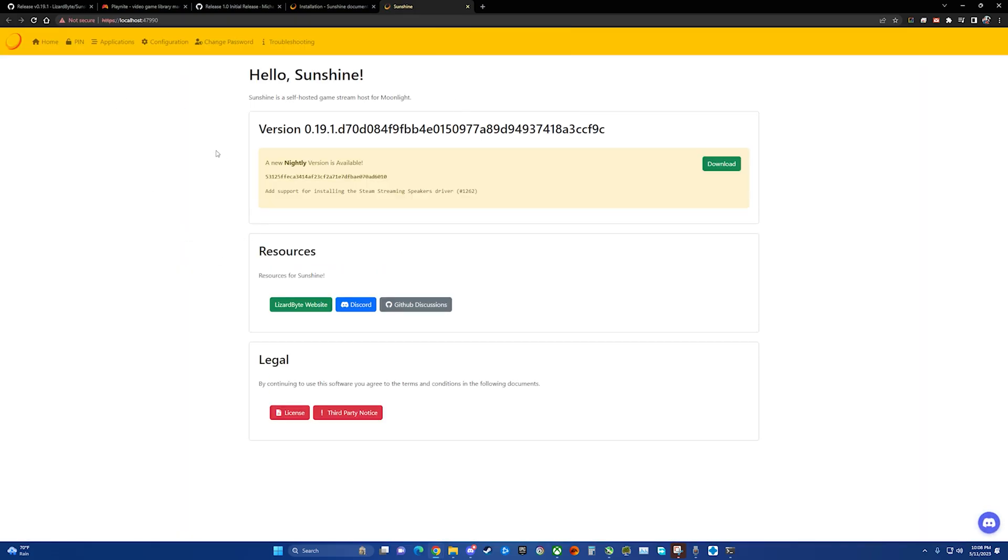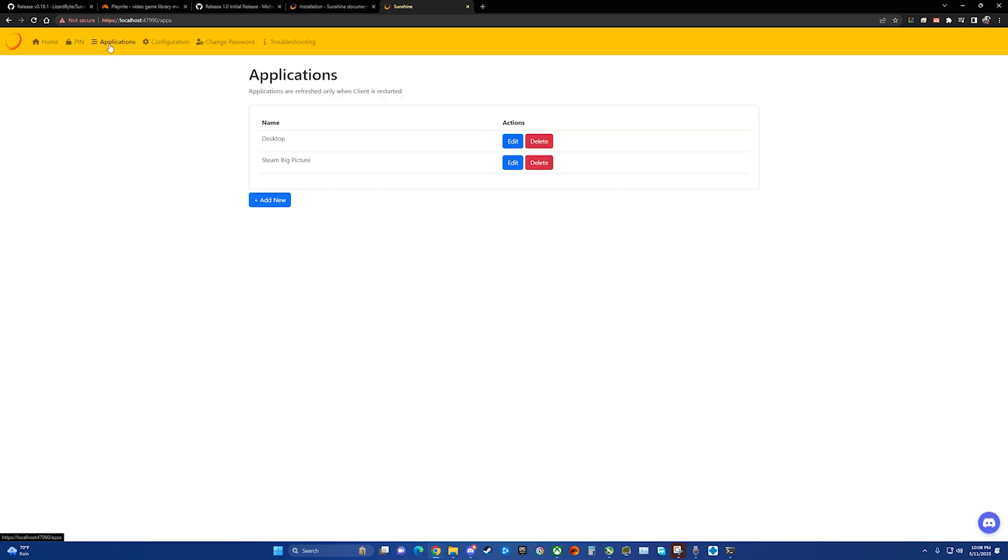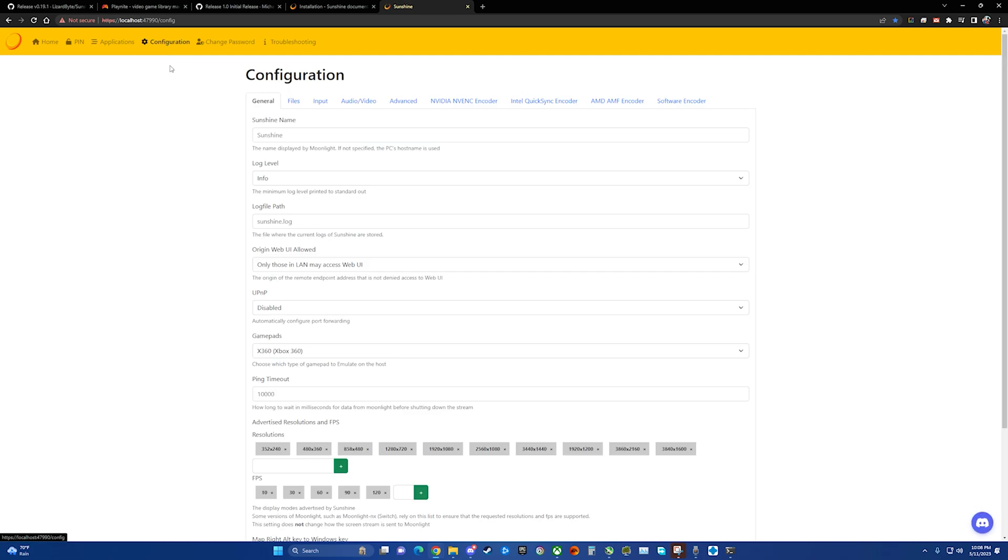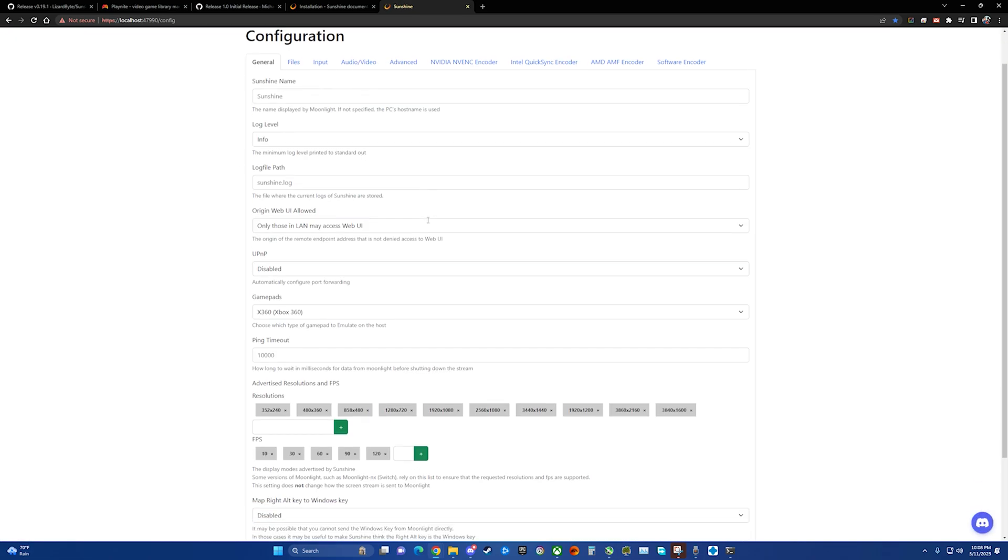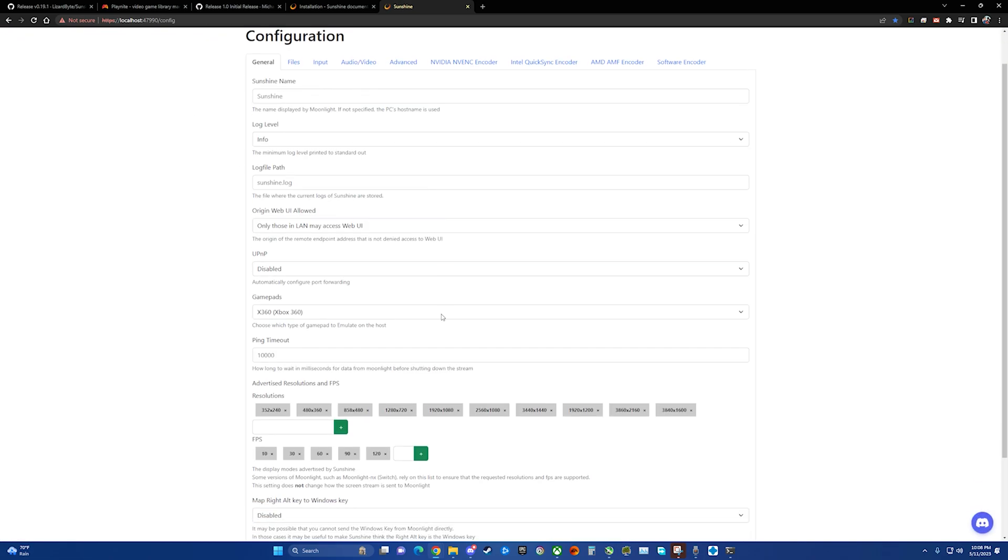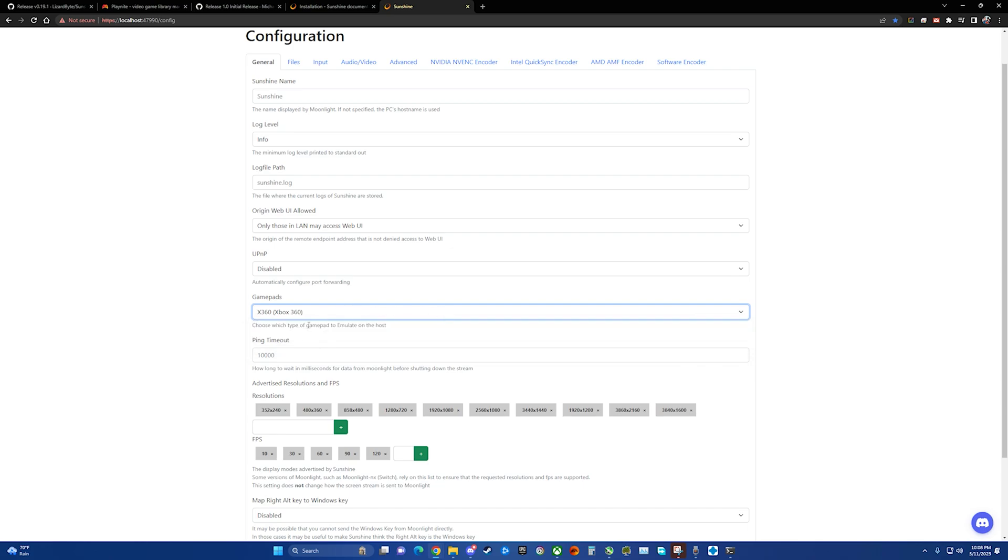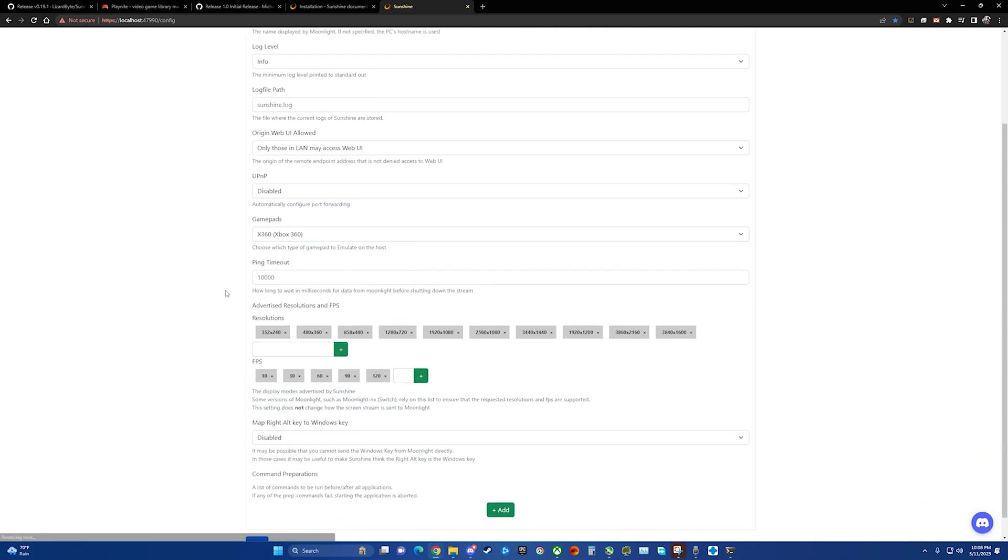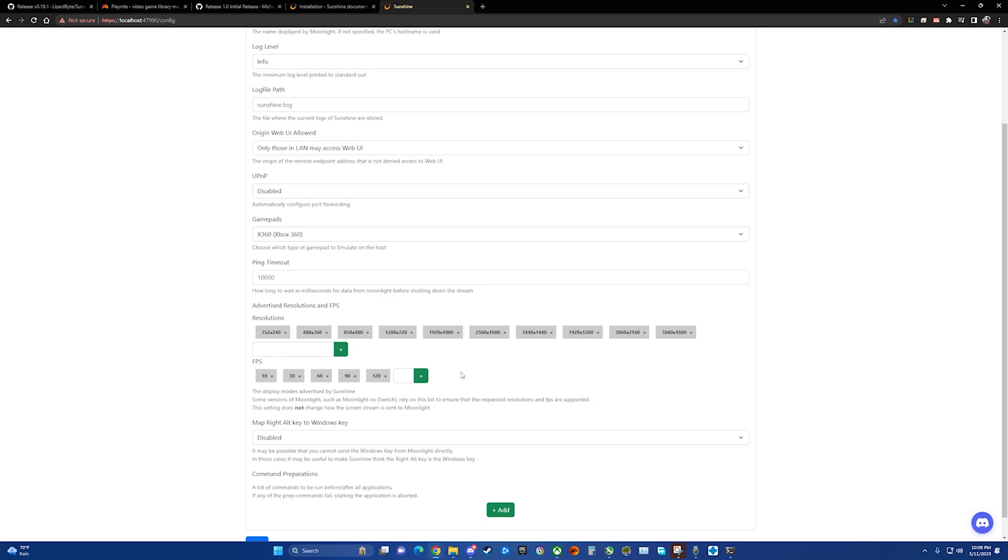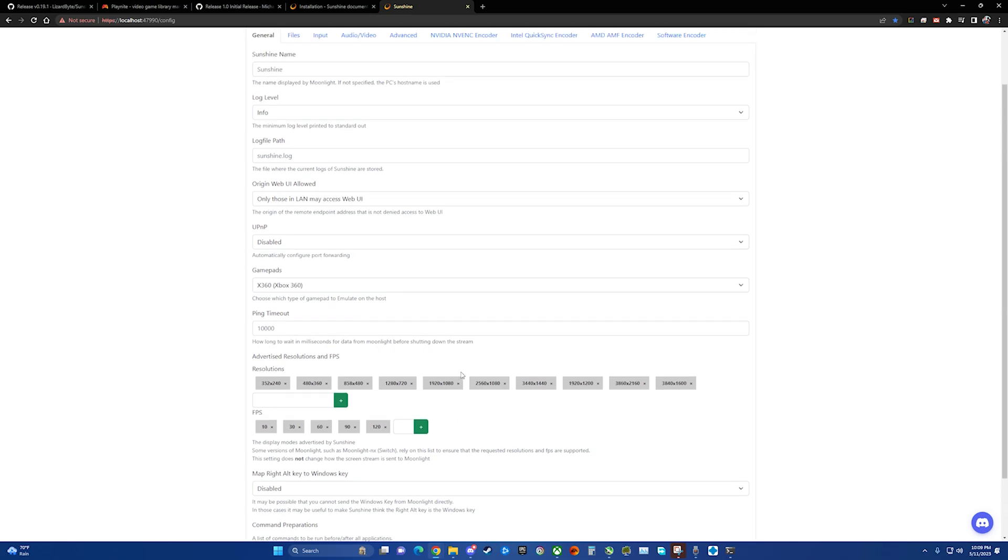So from here configuring Sunshine is pretty straightforward. It automatically does desktop and Steam Big Picture. I didn't mess with the configuration a whole lot. I left it set as an Xbox 360 gamepad. You can choose the different resolutions that you've got and the different frame rates.